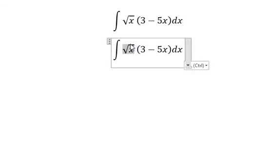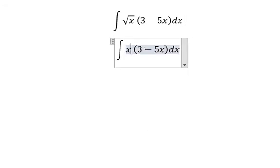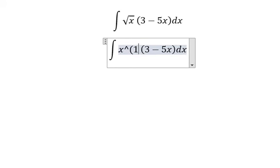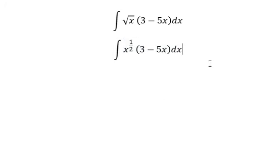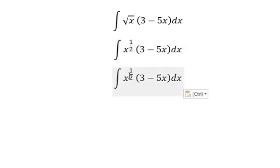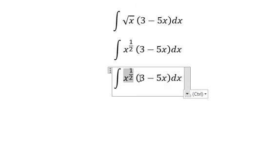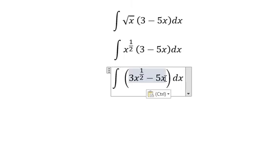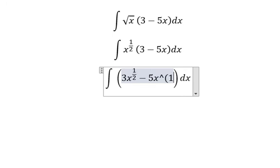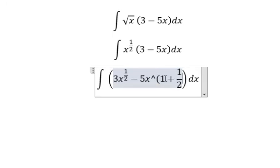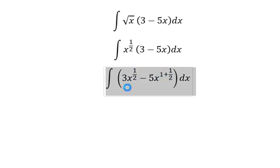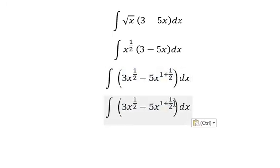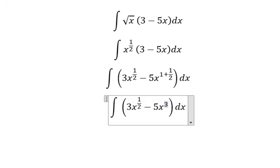Under the square root, we change x for x to the power of 1 over 2. This one we multiply with number 3 and negative 5x. So we got about 3x to the power of 1 over 2, and this one you got about 1 plus 1 over 2, and this one you got about 3 over 2.